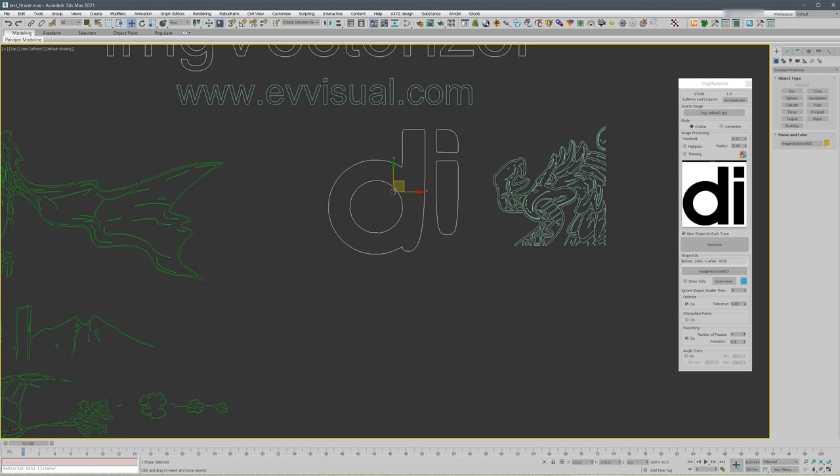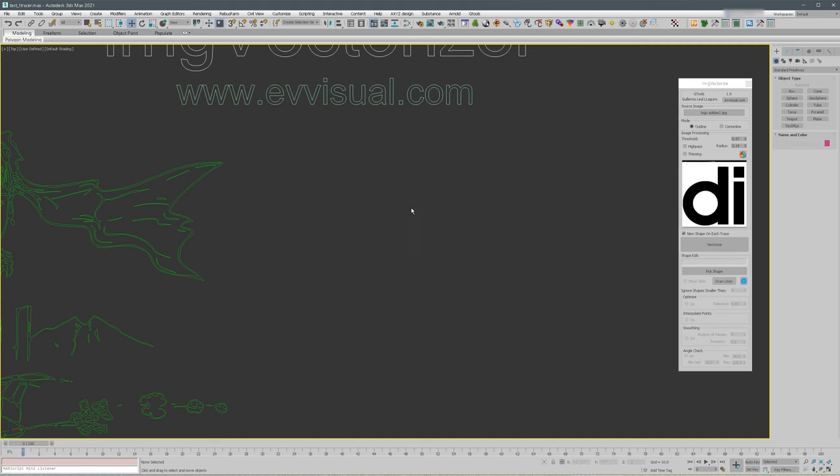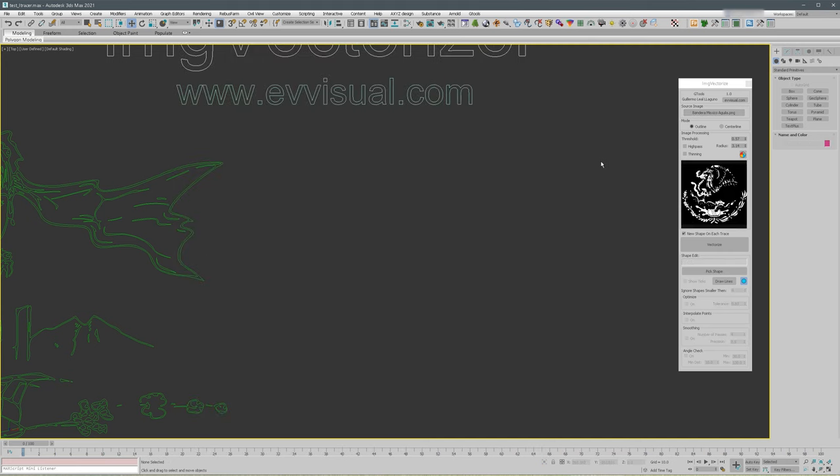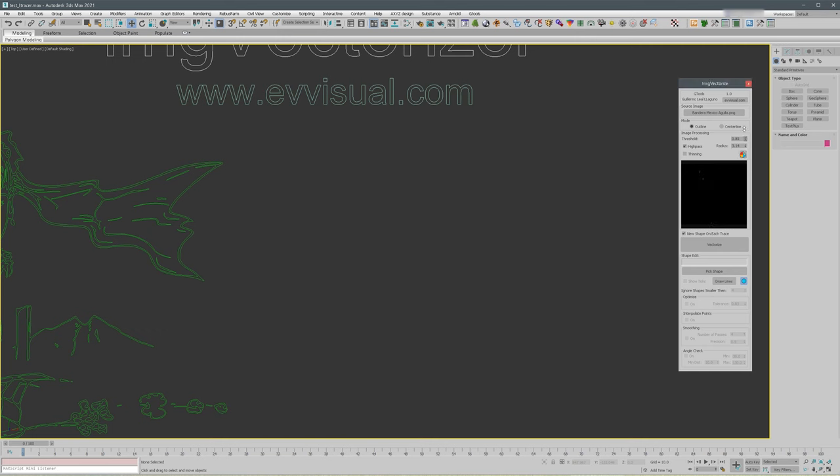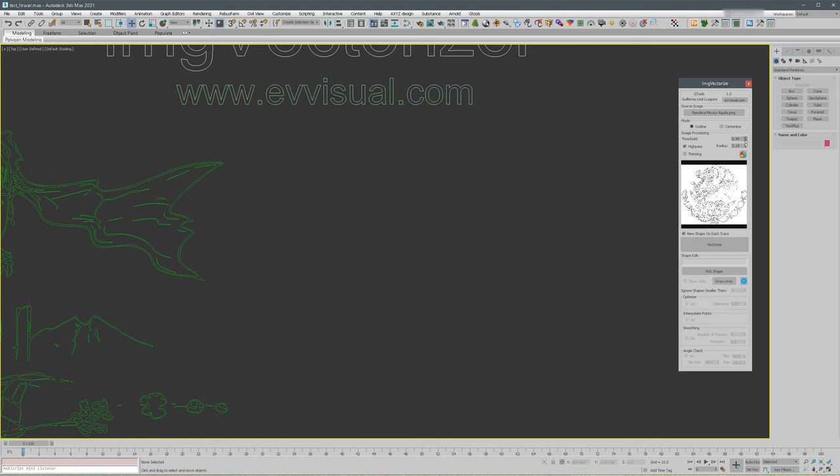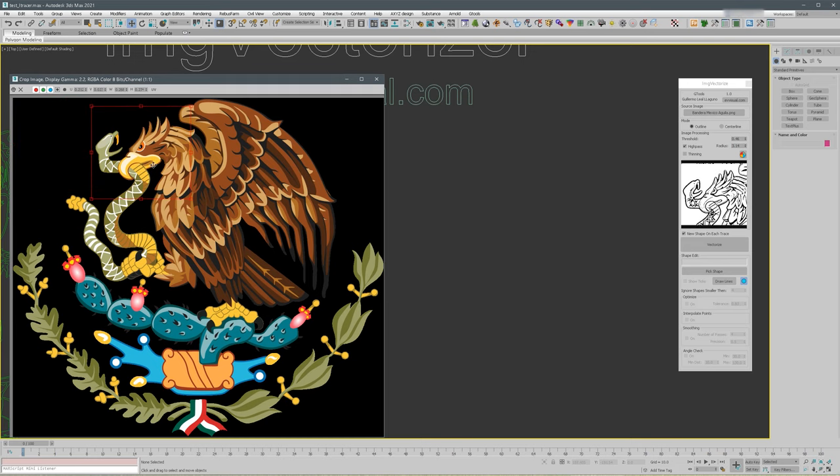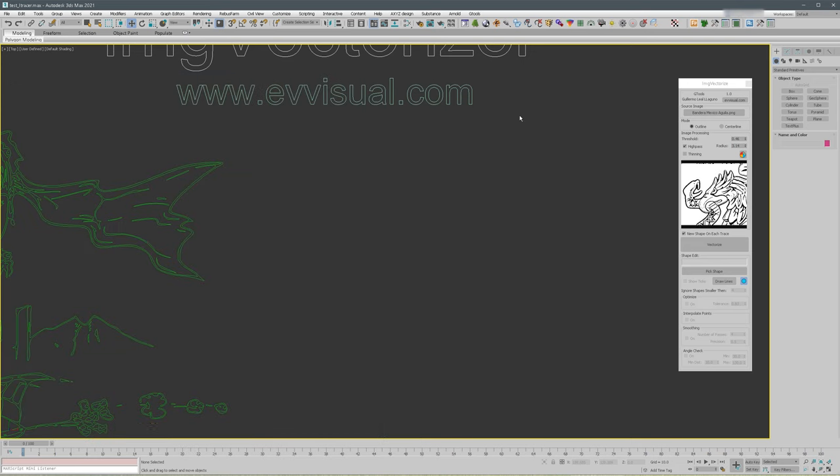Let me go back to the eagle and I want to show you something. Let's select the smaller area. Yeah, that's fine.